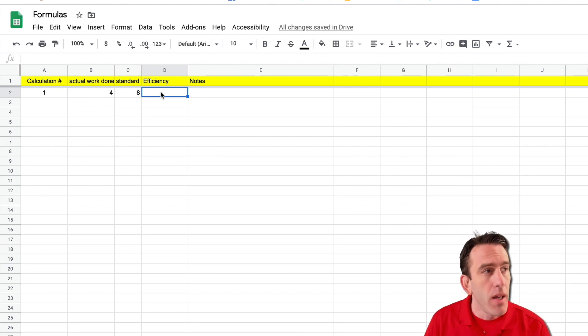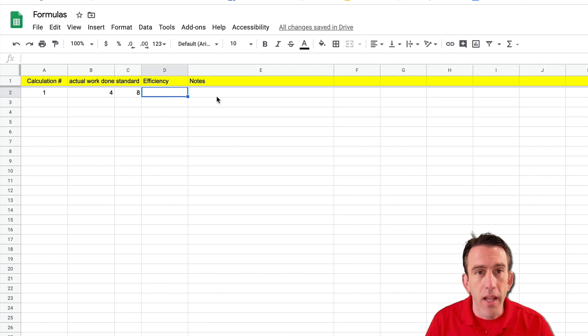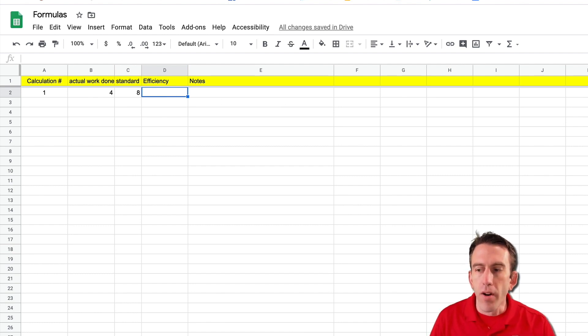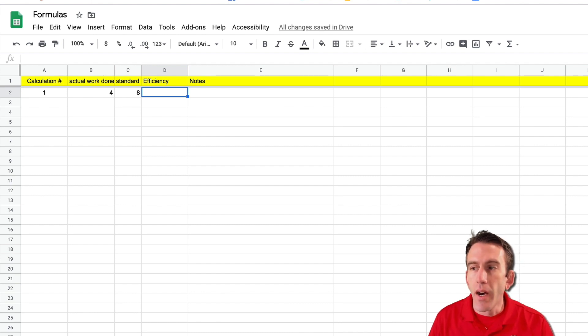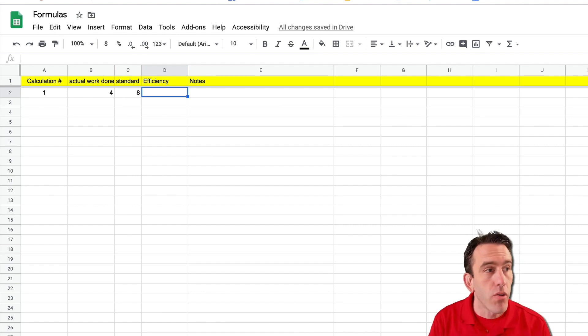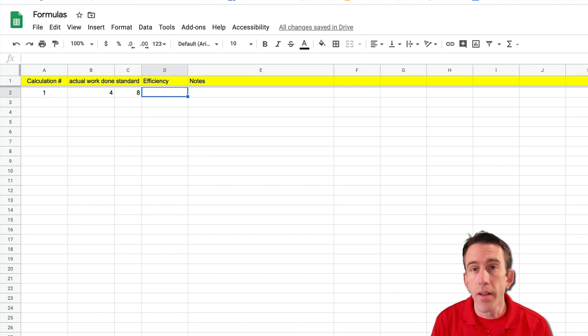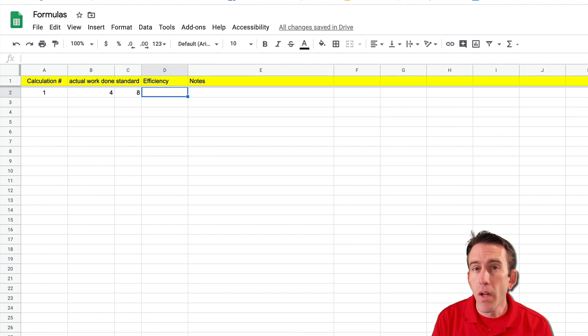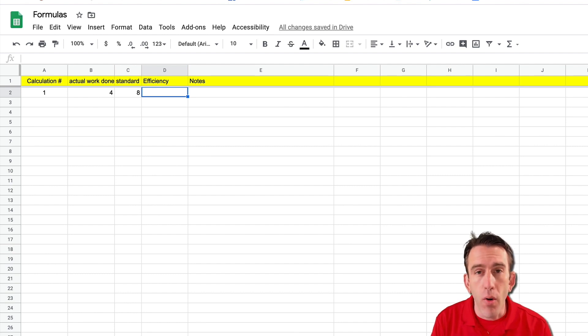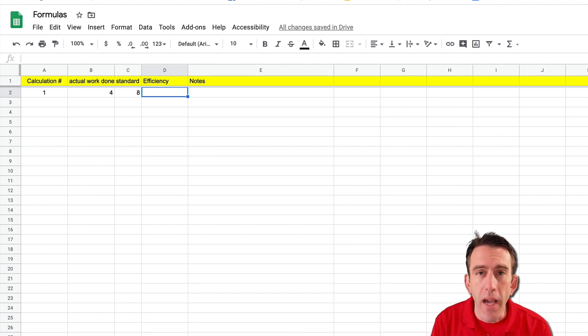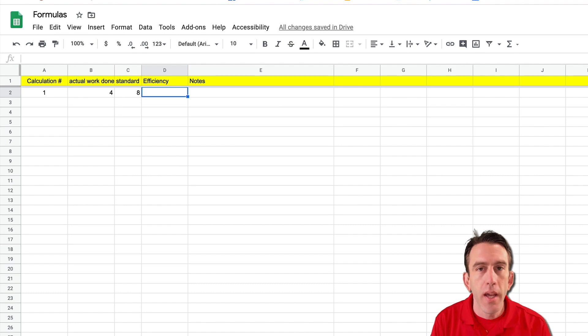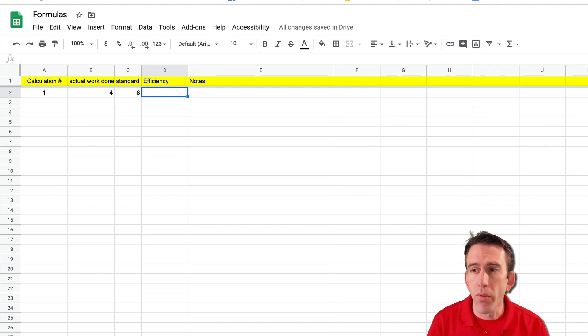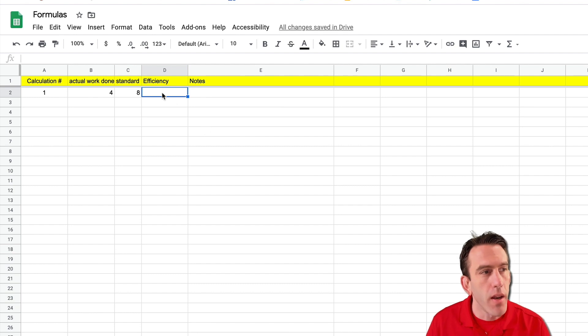Well efficiency is calculated in a pretty simple way. It's actually a very basic formula that we can use and it's really just your actual work done divided by that standard. Some people will call it standard hours produced divided by the hours actually worked. And most of the time it's a percentage so we're going to format ours to be a percentage also. So let's go ahead and do that here real quick.